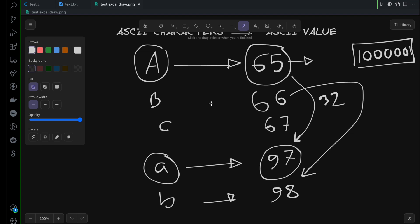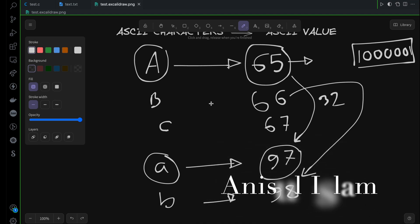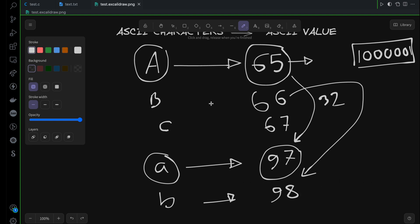In this video I'm going to show you how to convert from uppercase letter to lowercase letter. There are two ways we can do this. We can use a library function to convert from uppercase to lowercase or lowercase to uppercase. On the other hand, we can use ASCII values that we have learned in the previous video.